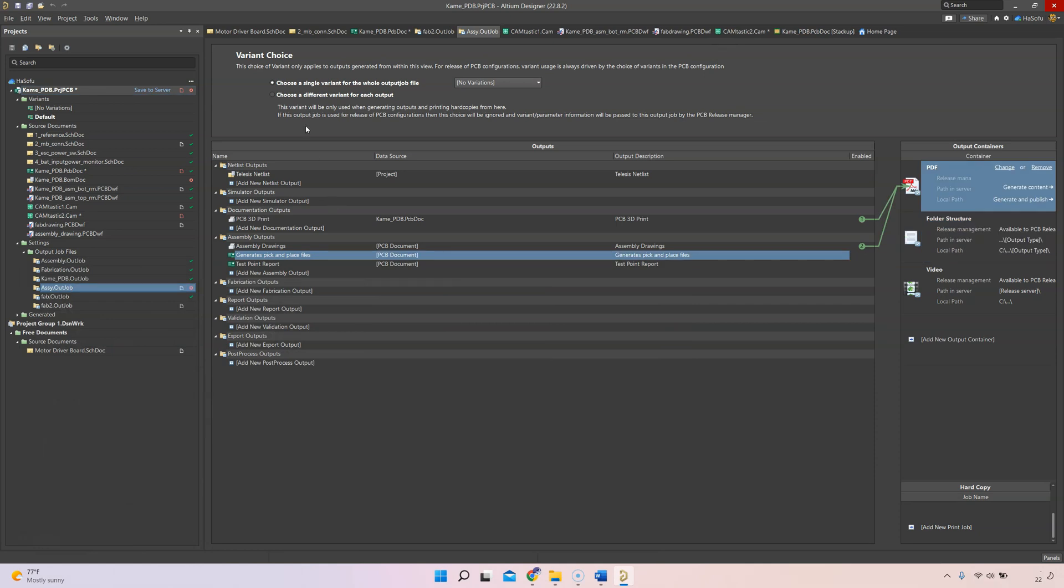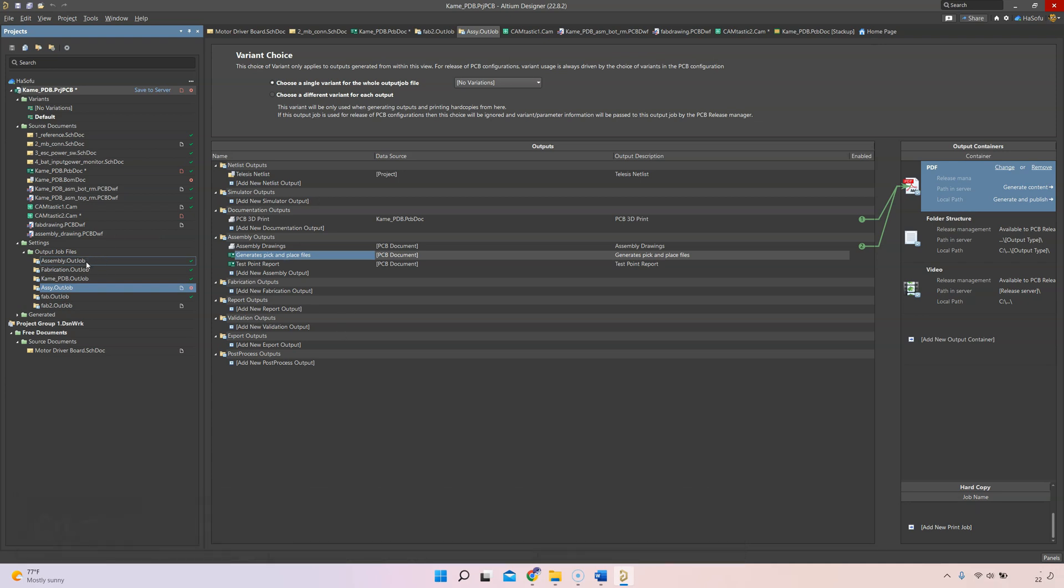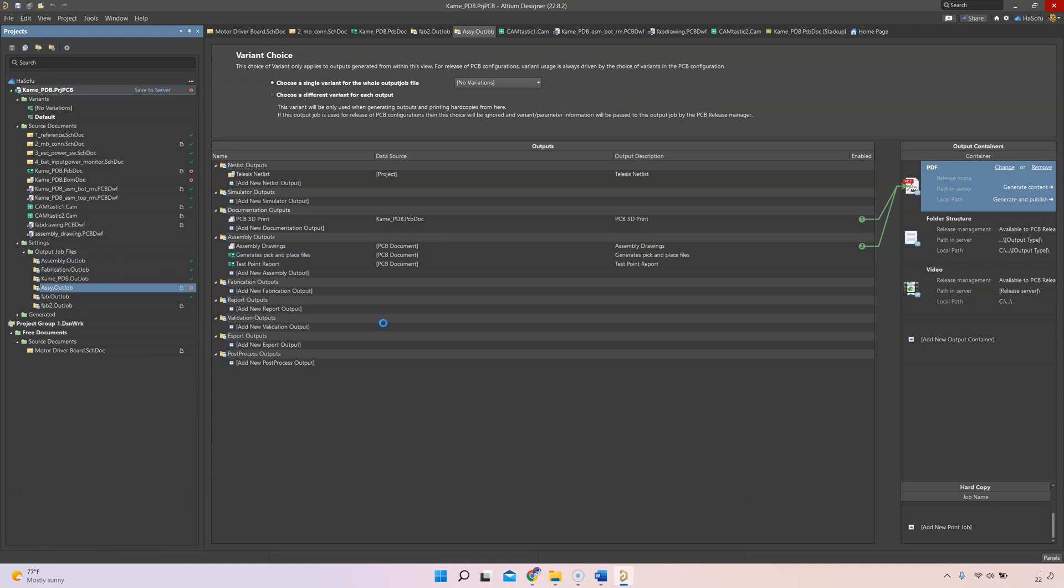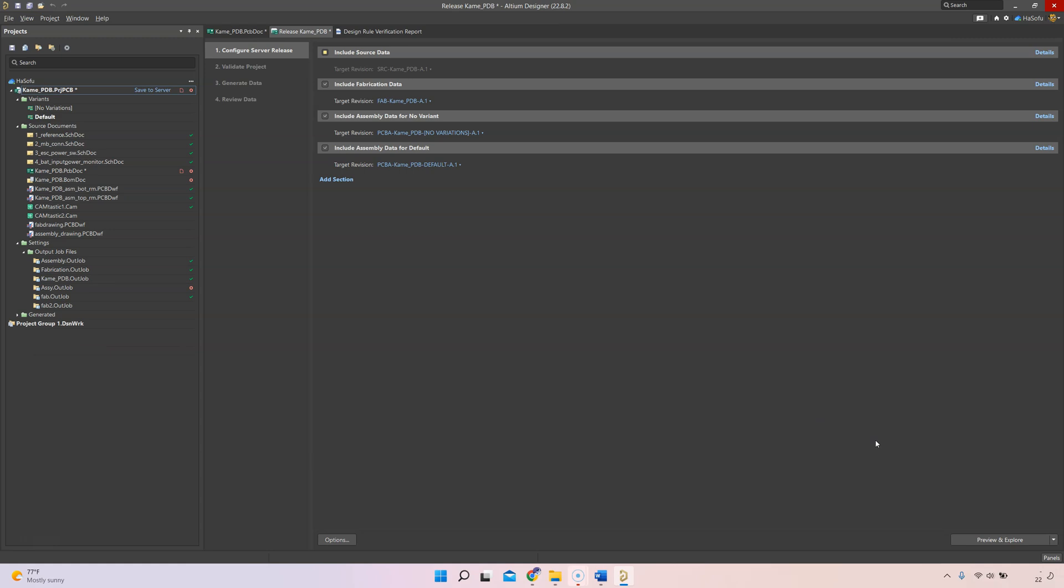I did say earlier in this video that you could do all of this with the click of a button. Once you've set up all your files manually here, you only set them up once. Then you go to your project, right click it, then you can do the Project Releaser. This is where the magic happens. As long as you don't have any design errors, all you have to do is hit preview and explore.